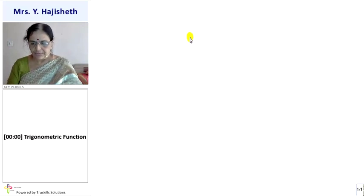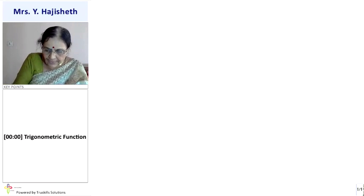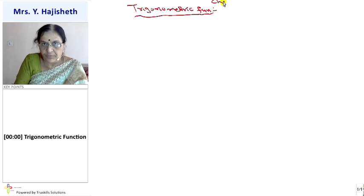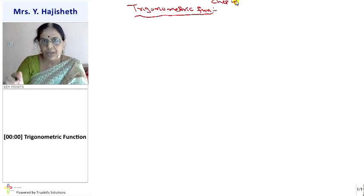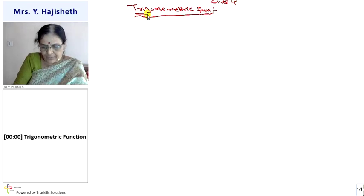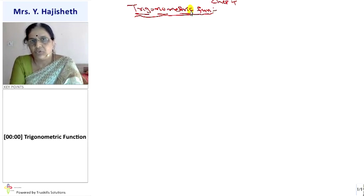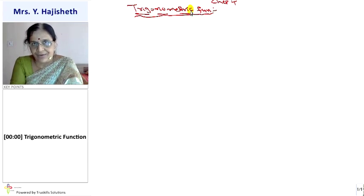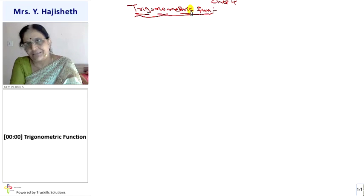Today we will start chapter number 4, and that is Trigonometric Functions. What is Trigonometry? Trigon means three, 'gon' means side, 'metry' means measure — so three-sided measure means triangle. The subject deals with the study of triangles, and we call it Trigonometry.